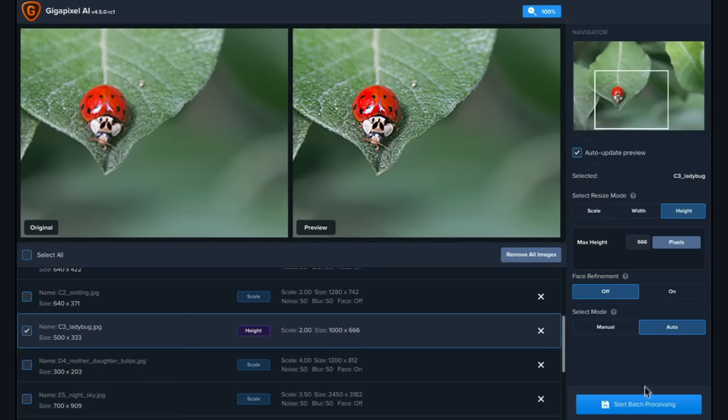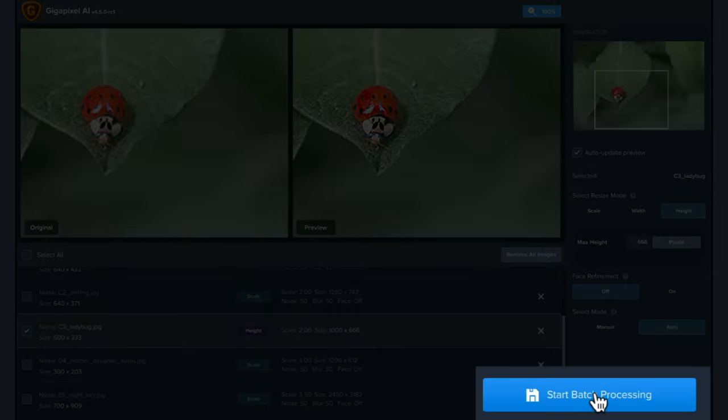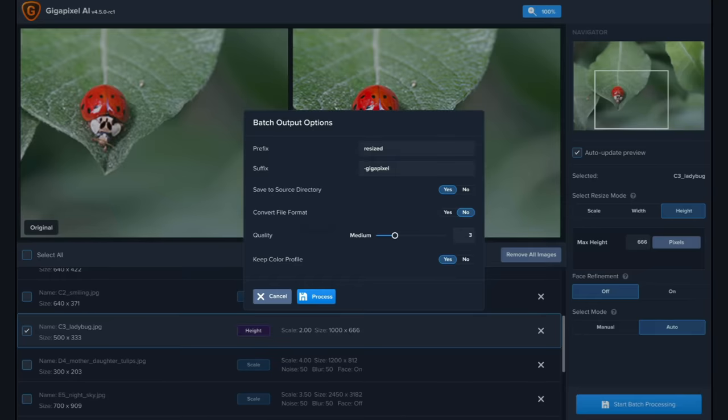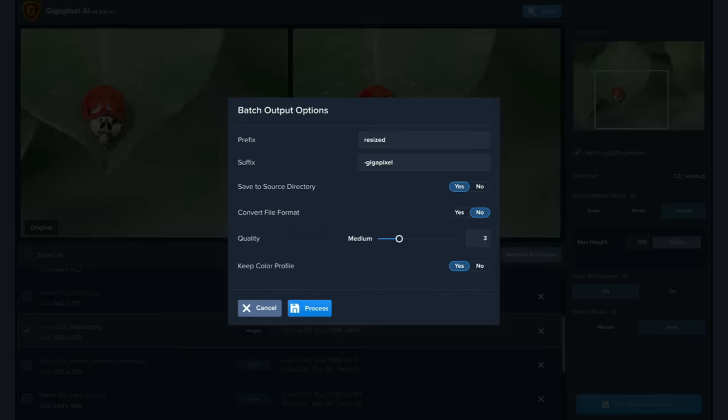Next, select Batch Processing to open the Batch Output Options menu. Here you can customize your file names to quickly find them in your folders.